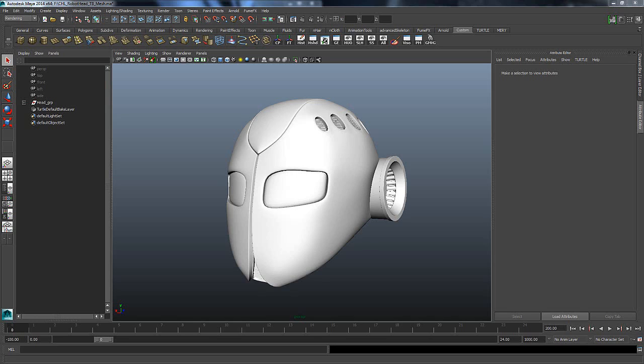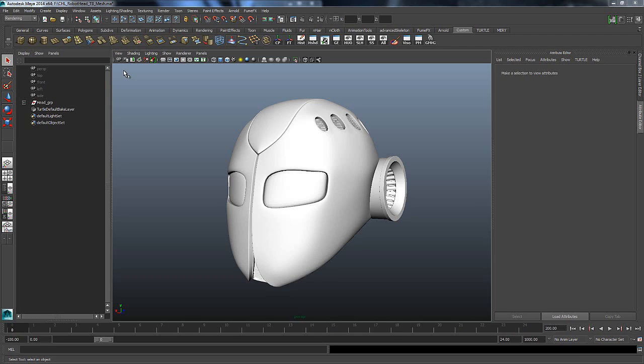The first thing that we want to make sure that we have set up correctly is our model. The most important thing to remember is to make sure that it's completely named. If it's not named, you're just going to get into a lot of problems. So once you have your model, once it's named, you want to make sure that it's completely UV'd.